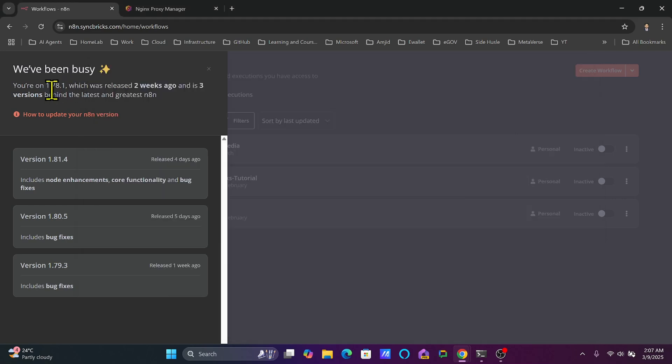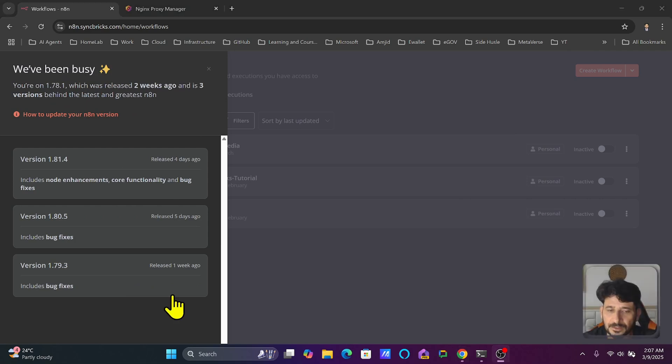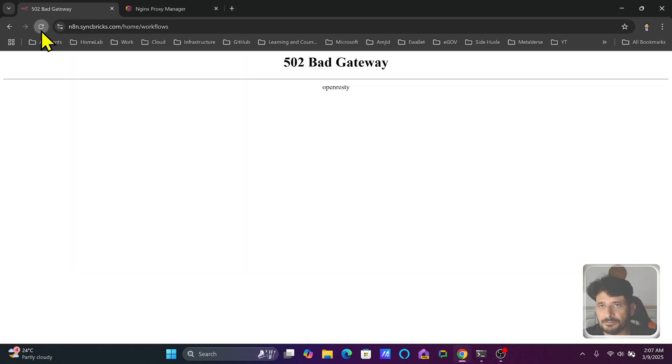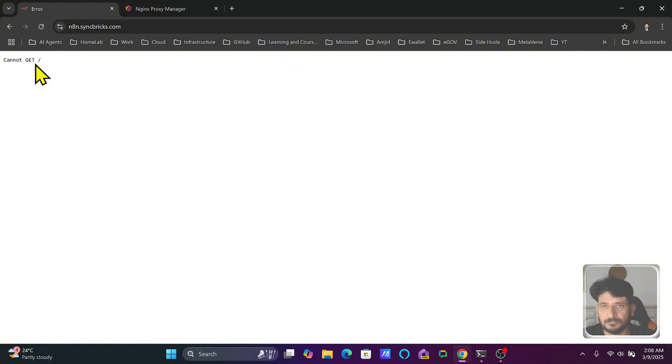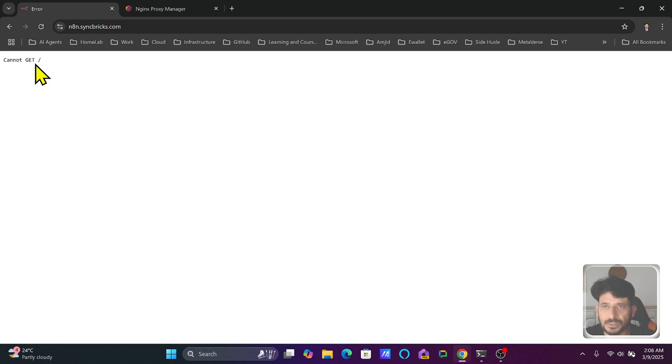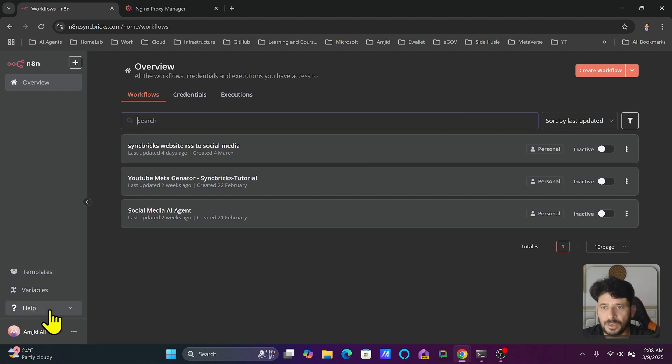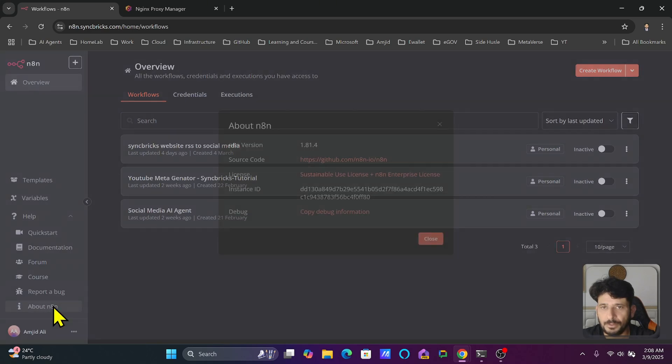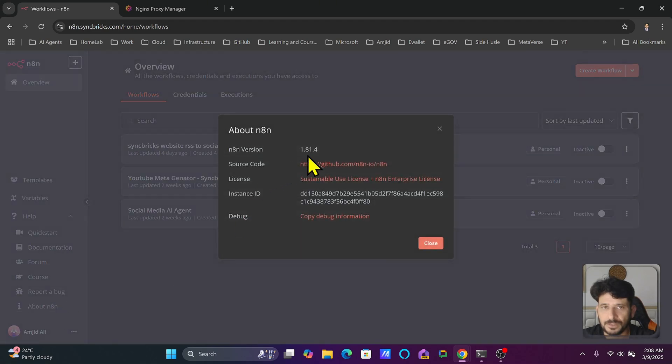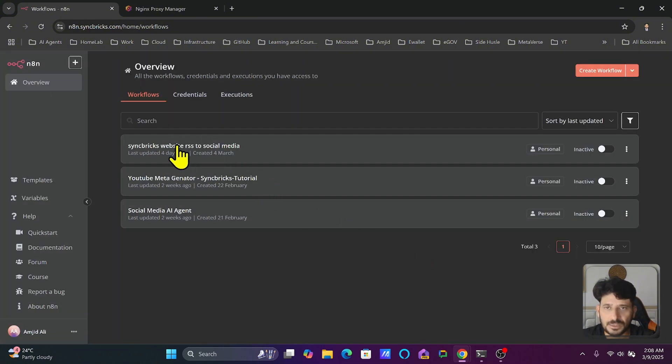As you have seen, it was version 1.7.8. I will refresh it and all the data is already stored in Postgres so data is not deleted. Only the images or latest version is updated. n8n is loading now. I can click on Help, About n8n. You can see here 1.81.4, this is the latest version available. All the data is already there, all the credentials are there.